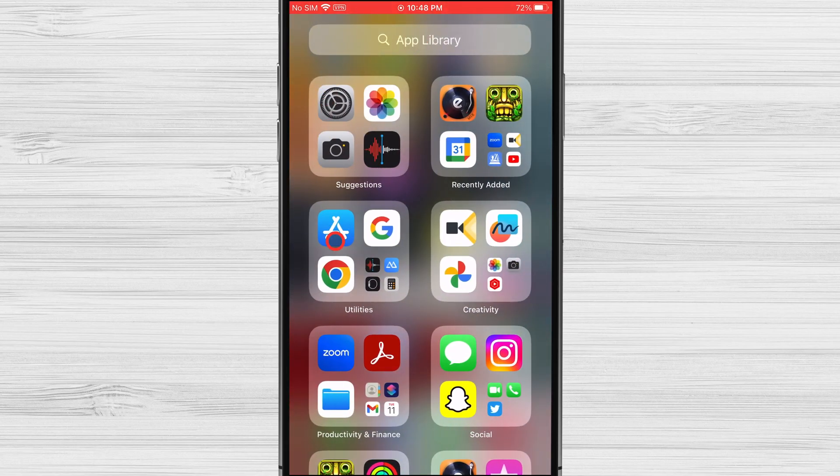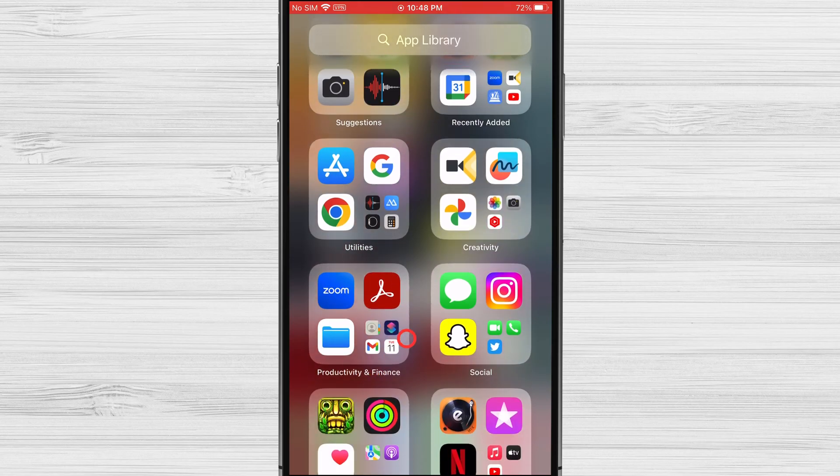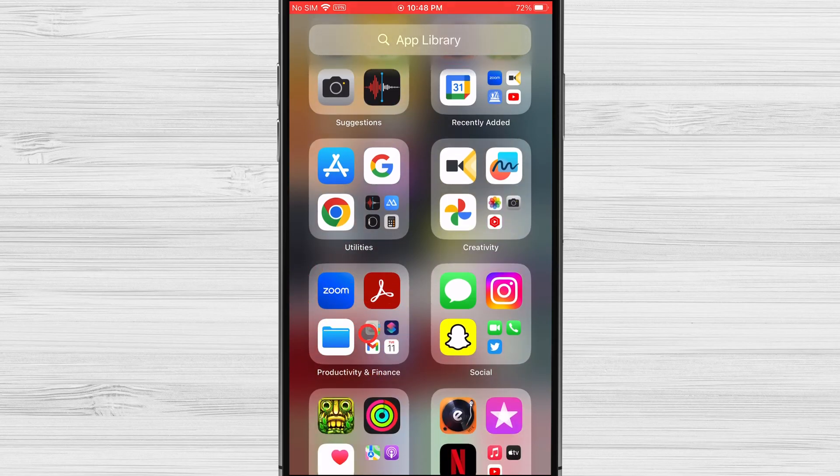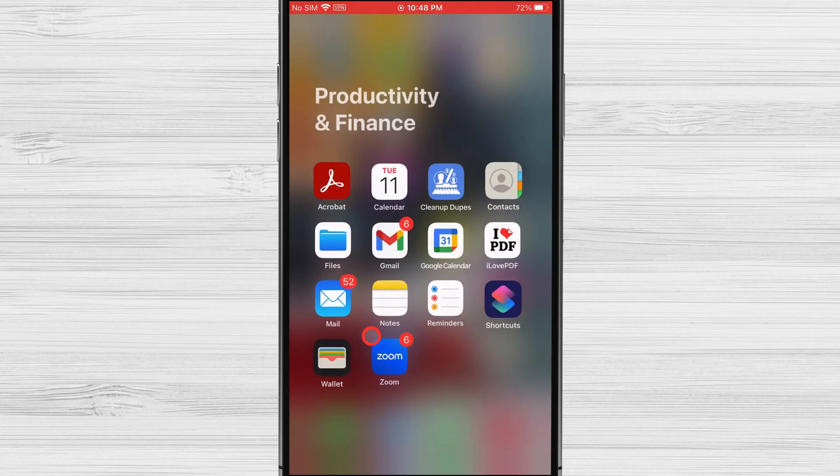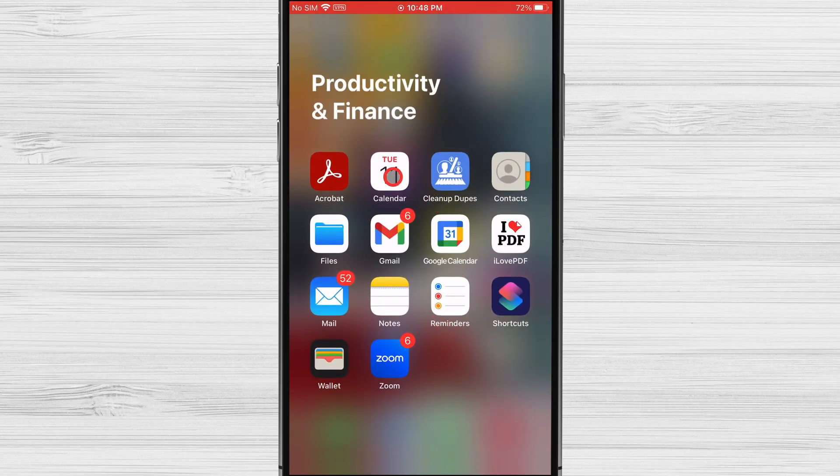Look in the app library for the productivity and finance folder. Tap it. Here you should see the calendar app.